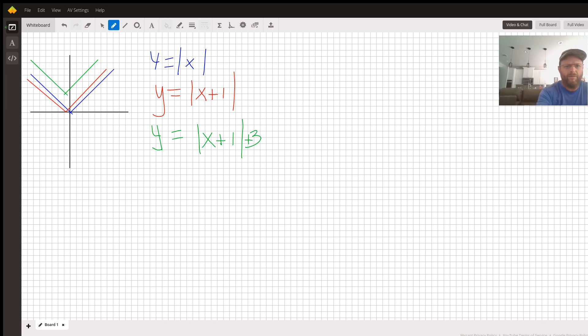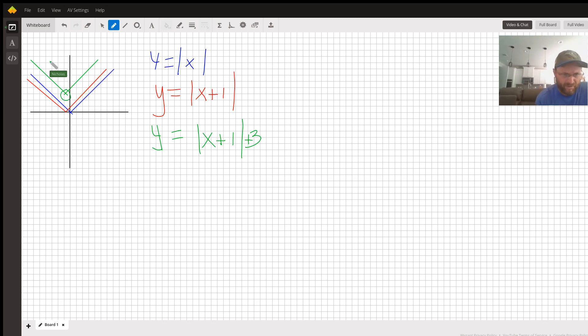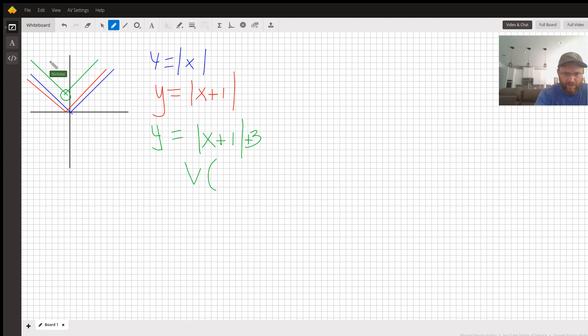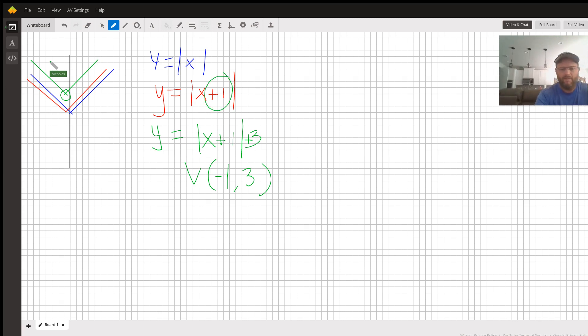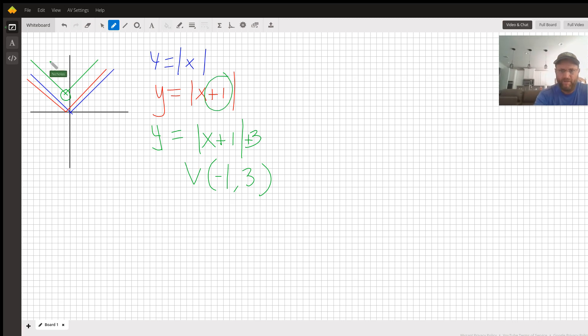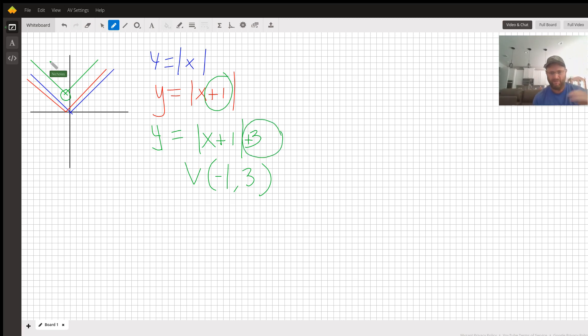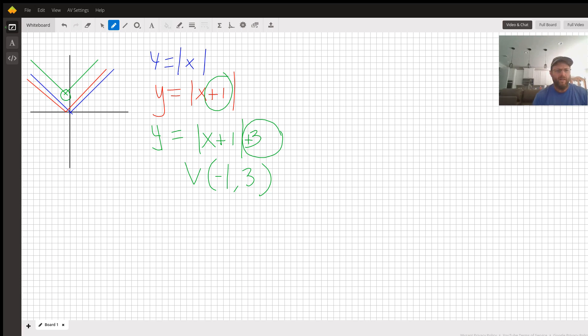These are supposed to connect together, but you get the idea. That's the answer to the first part of your question: your vertex is at (-1, 3). The negative one comes from here—always the opposite number when it's inside with the function—and the three comes from the number that's added on at the end.